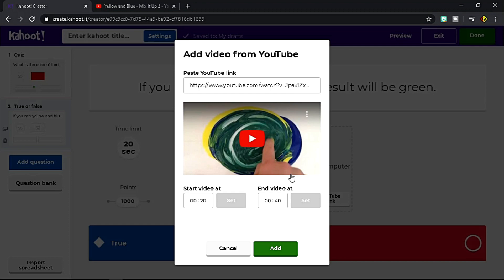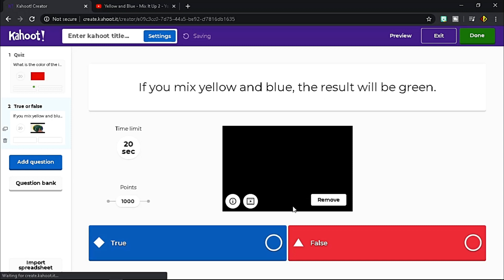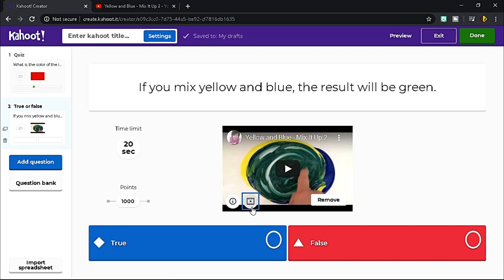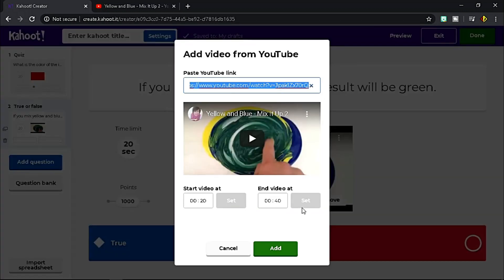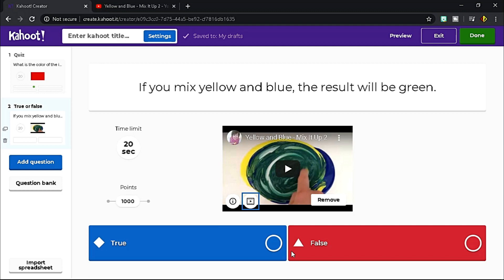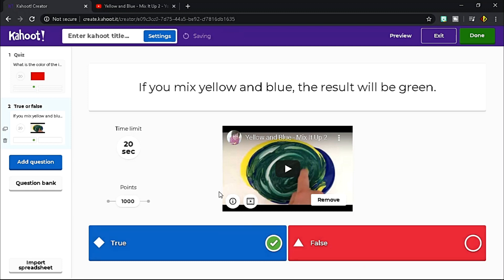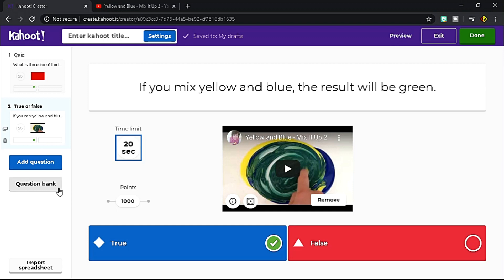If you wish to edit, click this icon. Leave the options as it is unless you prefer other options. Choose the correct answer, set the timer and points. Question bank provides you related questions for your topic.